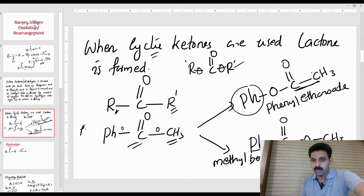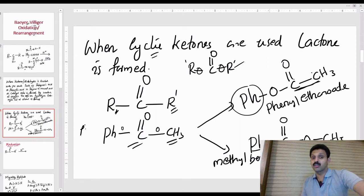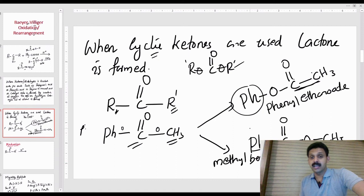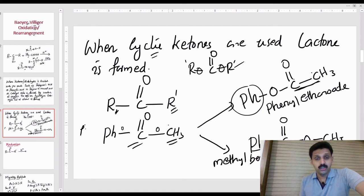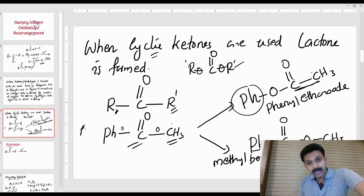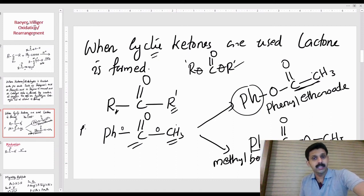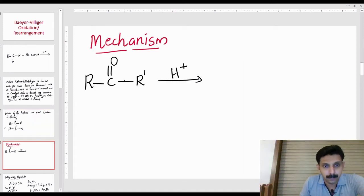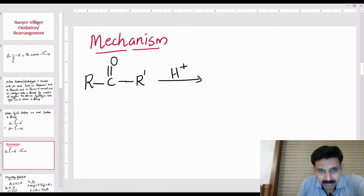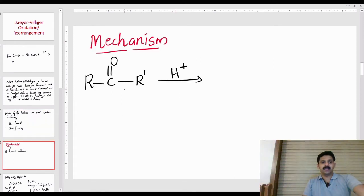Phenyl ethanoate, methyl benzoate — there is a difference. Now, you have to know the mechanism of this chemical reaction. Let's go to the mechanism.